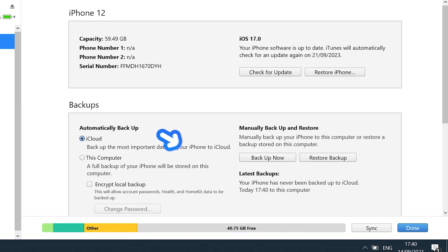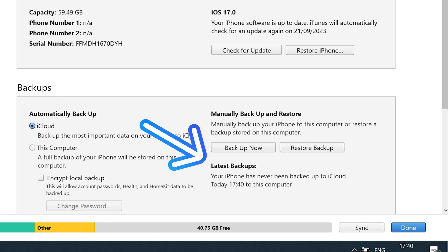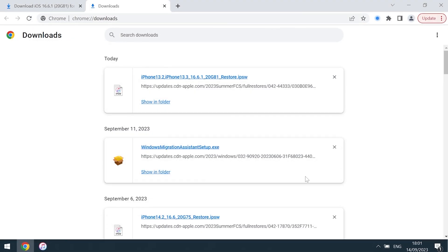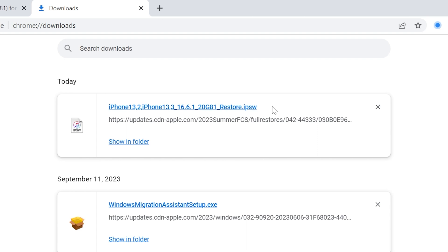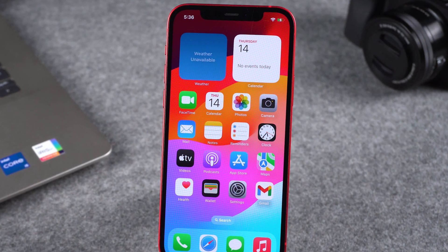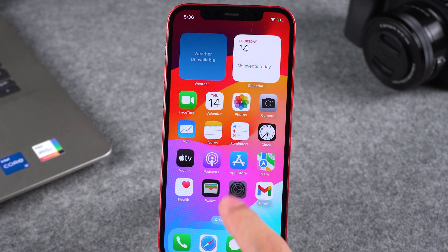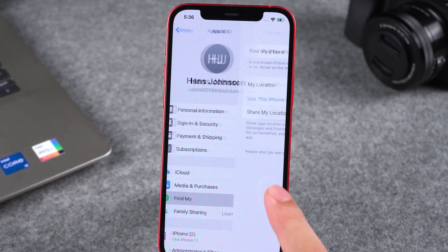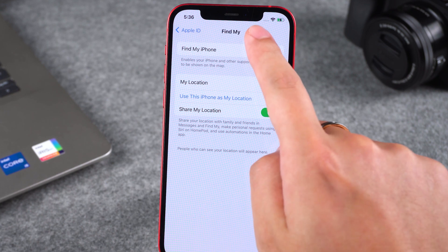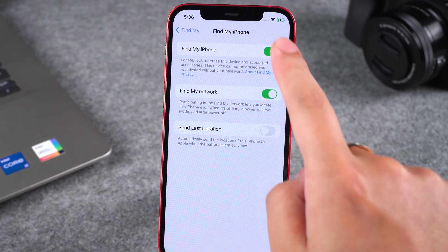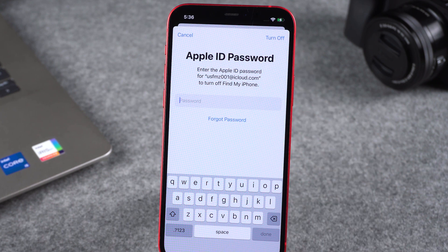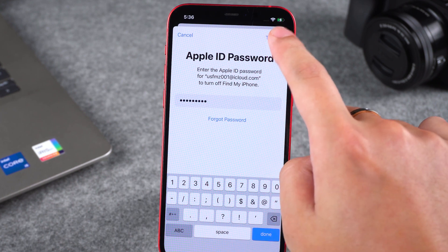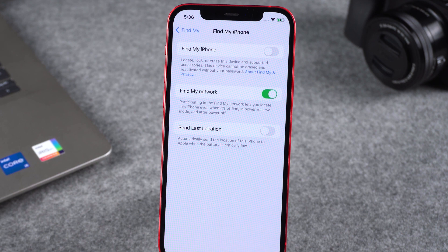Okay, the iPhone backup is done, and the iOS 16 signed IPSW file is also downloading. Next, you need to turn off the iPhone's Find My Device feature. Tap Settings, then Apple ID, then select Find My, then tap Find My iPhone. Tap here to turn it off. It will prompt you to enter your Apple ID password to turn it off.